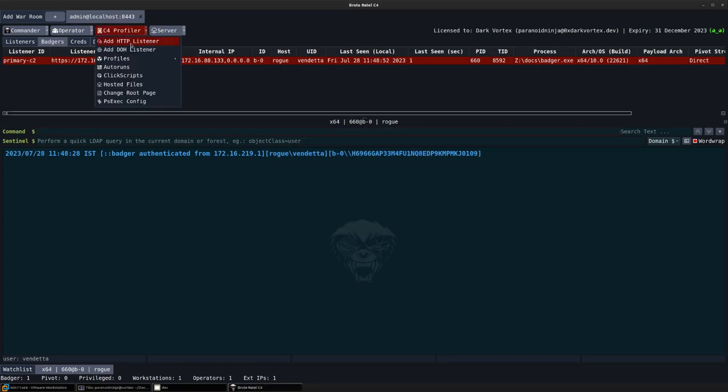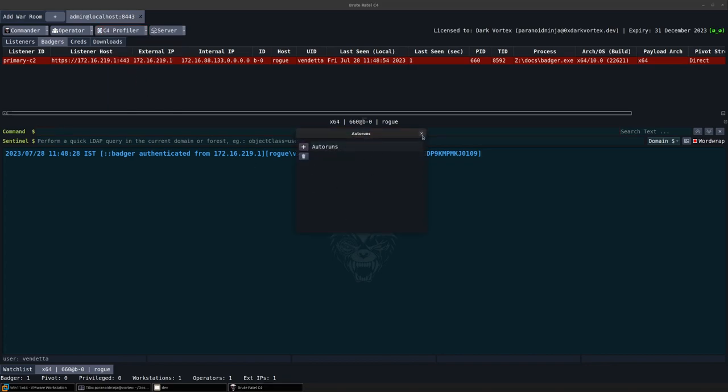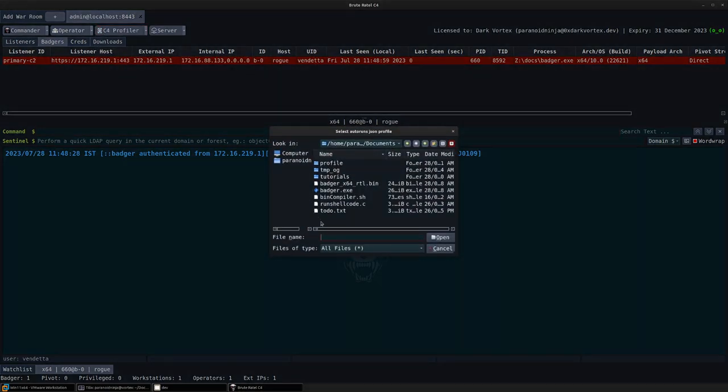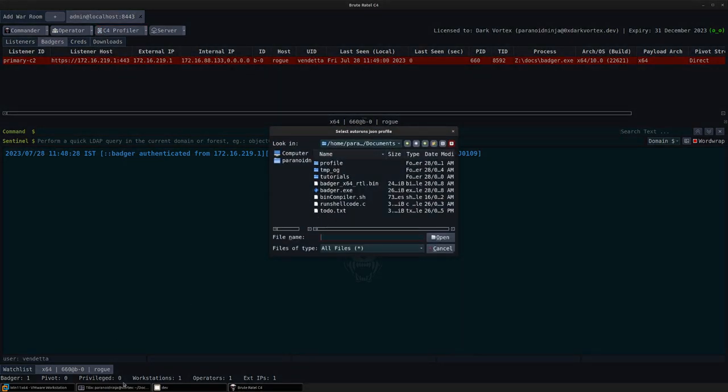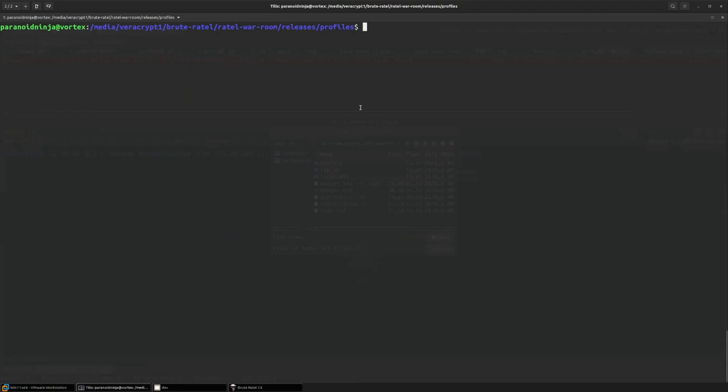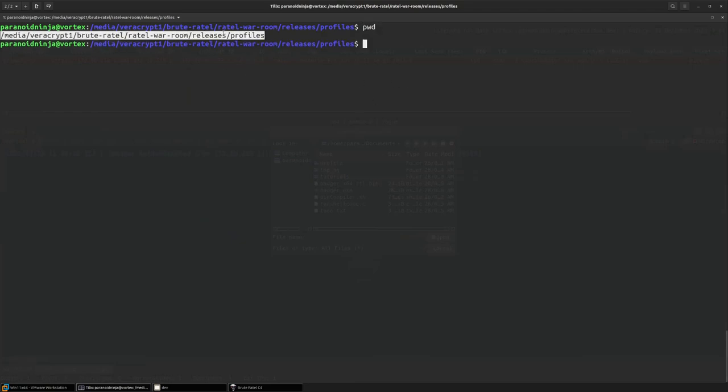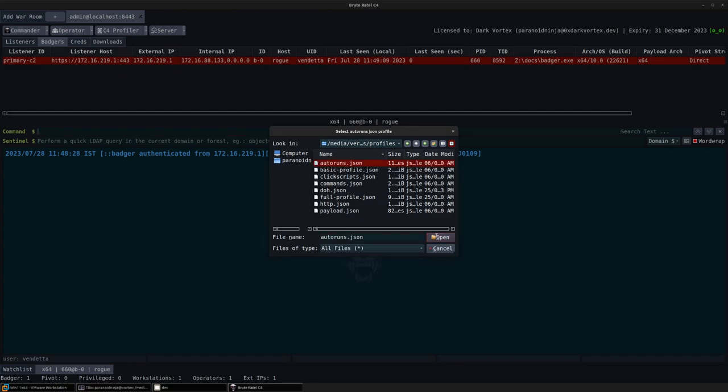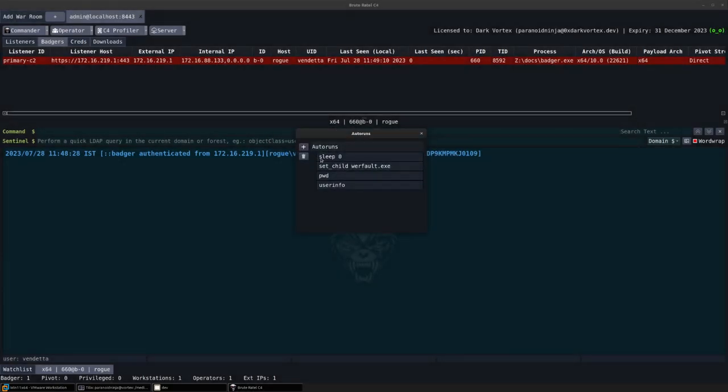So instead of adding each of them manually, I will simply upload the profile from my folder here. Autoruns, and you can see these have been added.